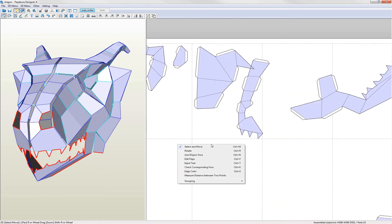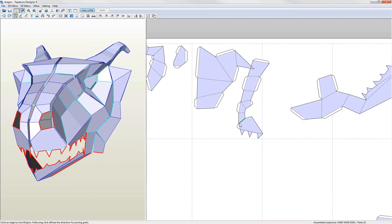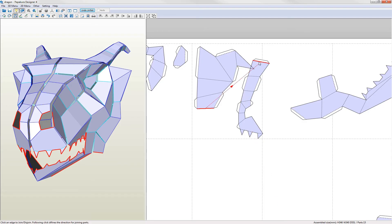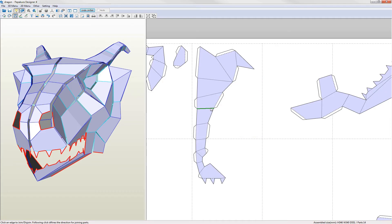One thing I forgot to mention is that if you hover over a connected edge you'll see a red line which shows which of the edges it's connected to. Left clicking forces them to join in the direction indicated by the arrow. Generally though I tend to work on the 3D view.